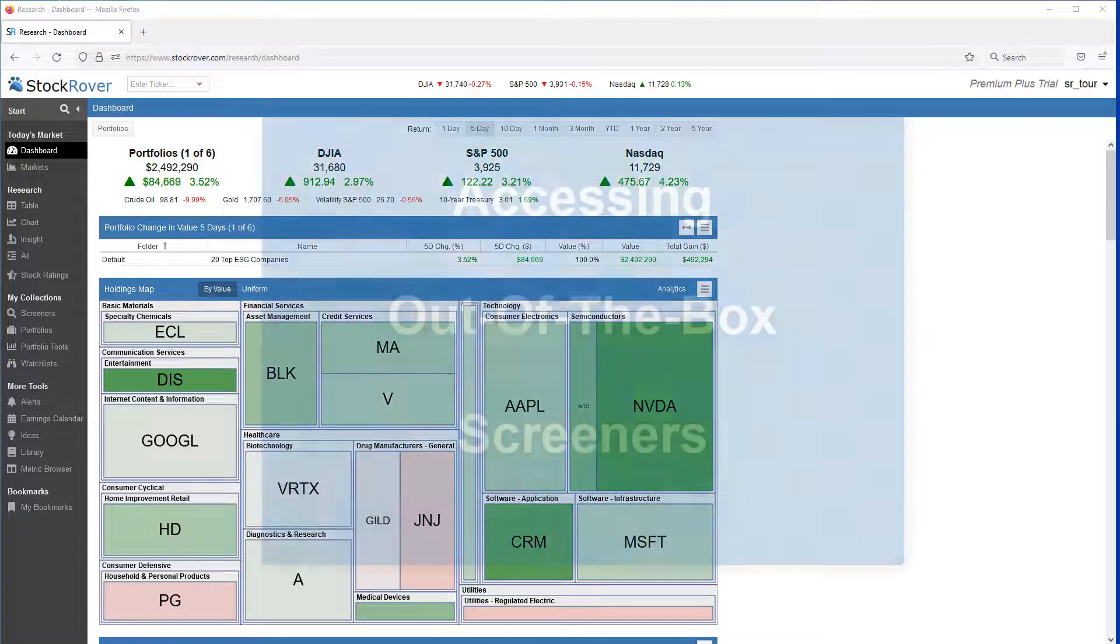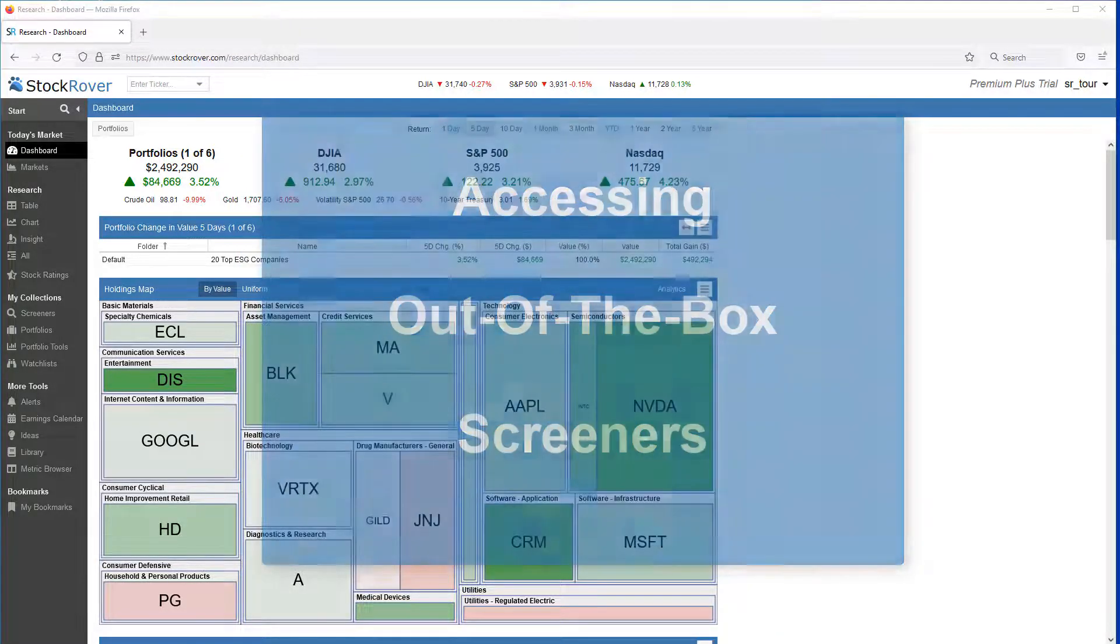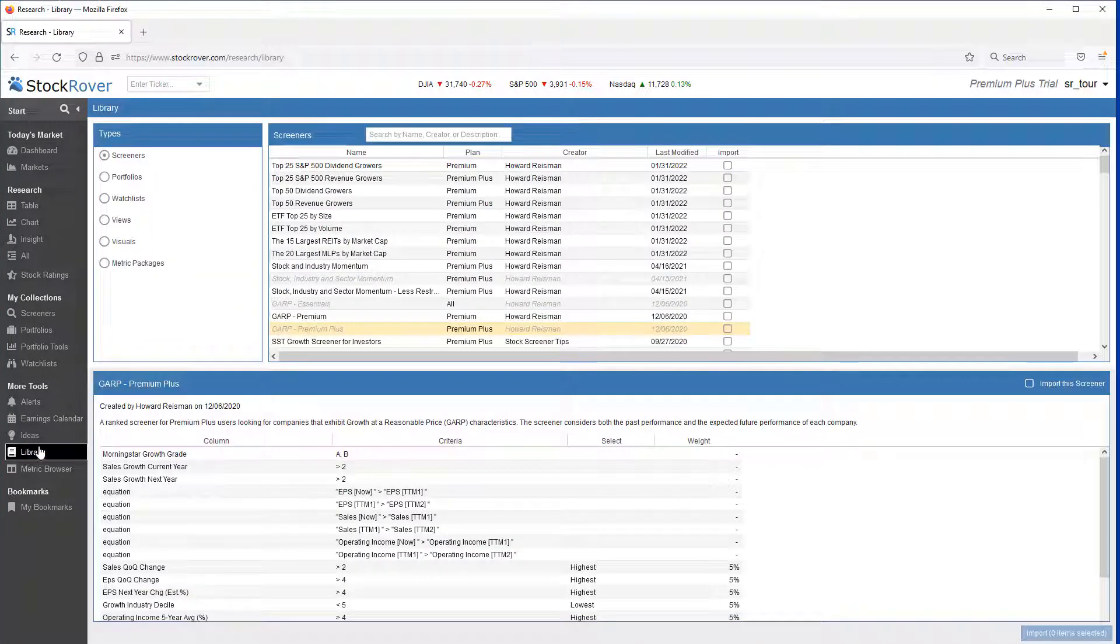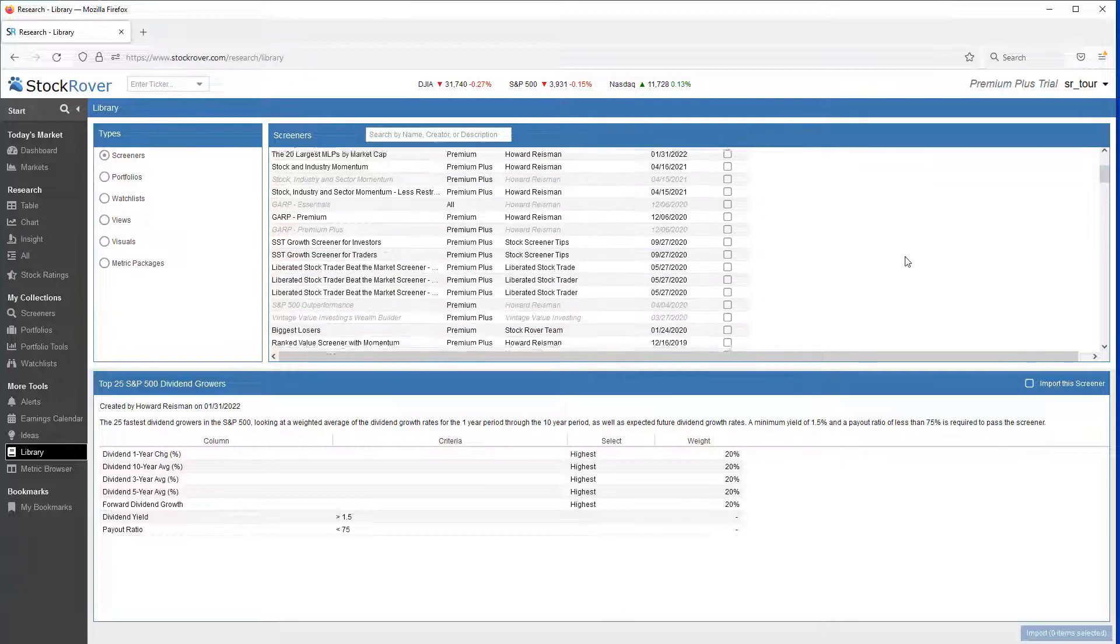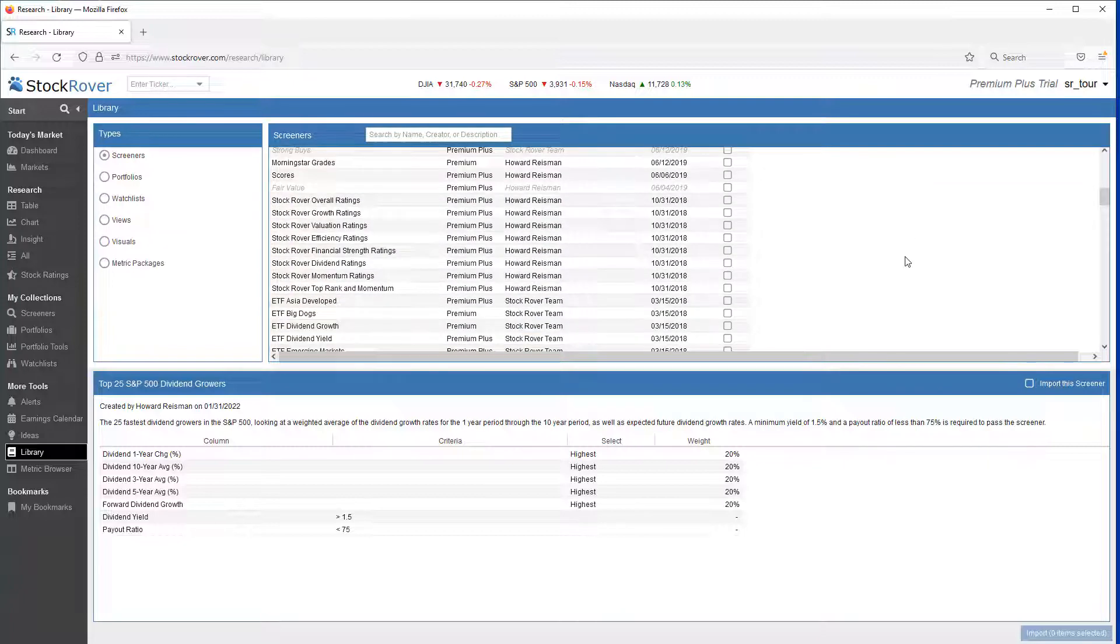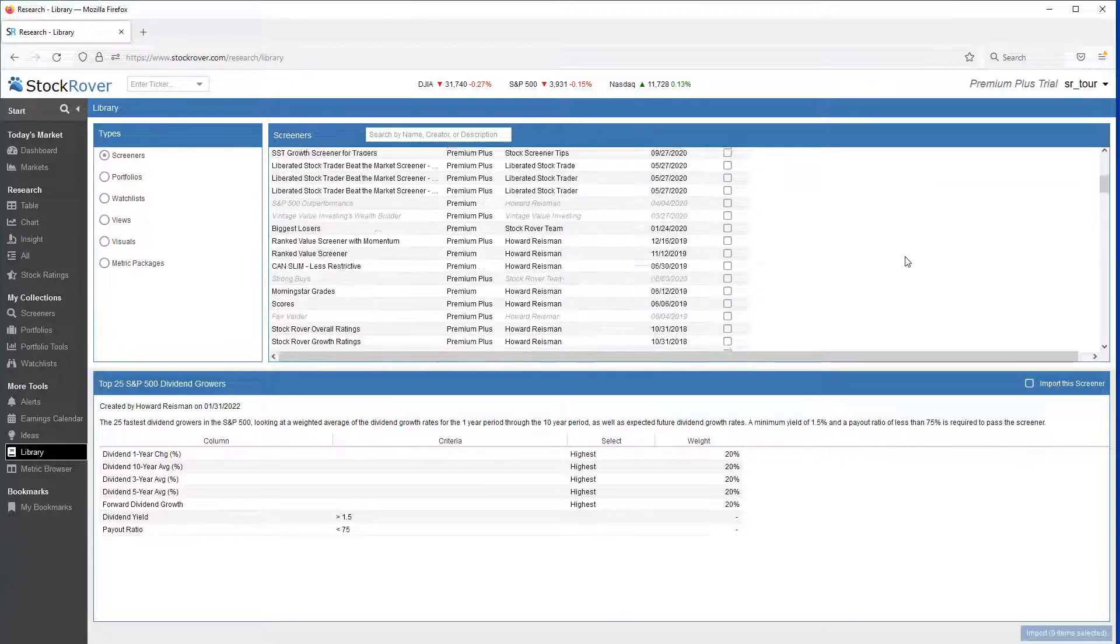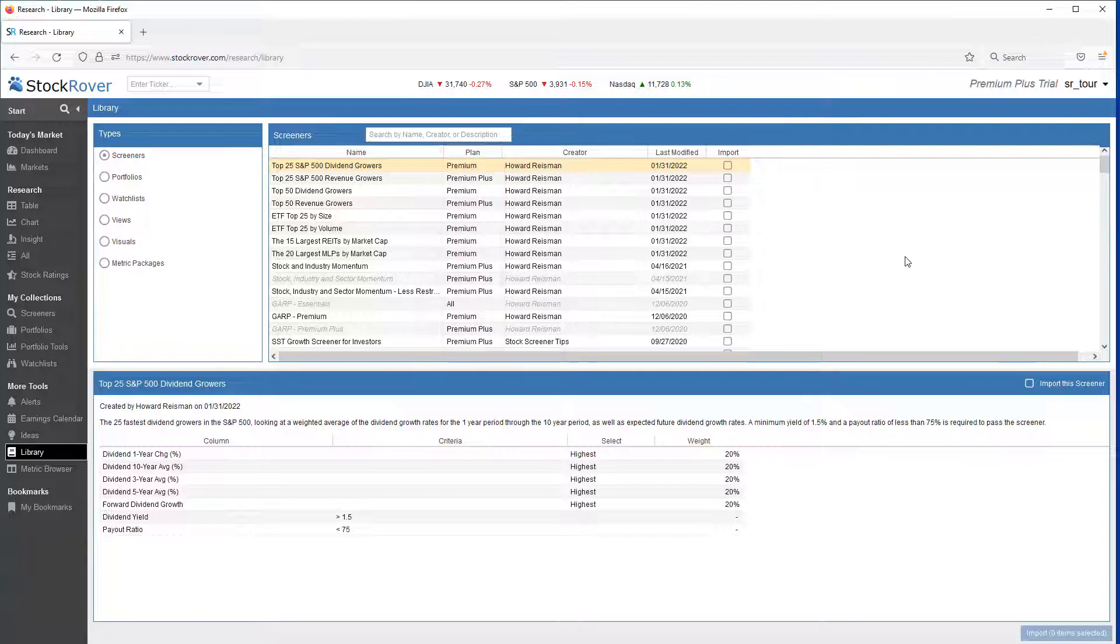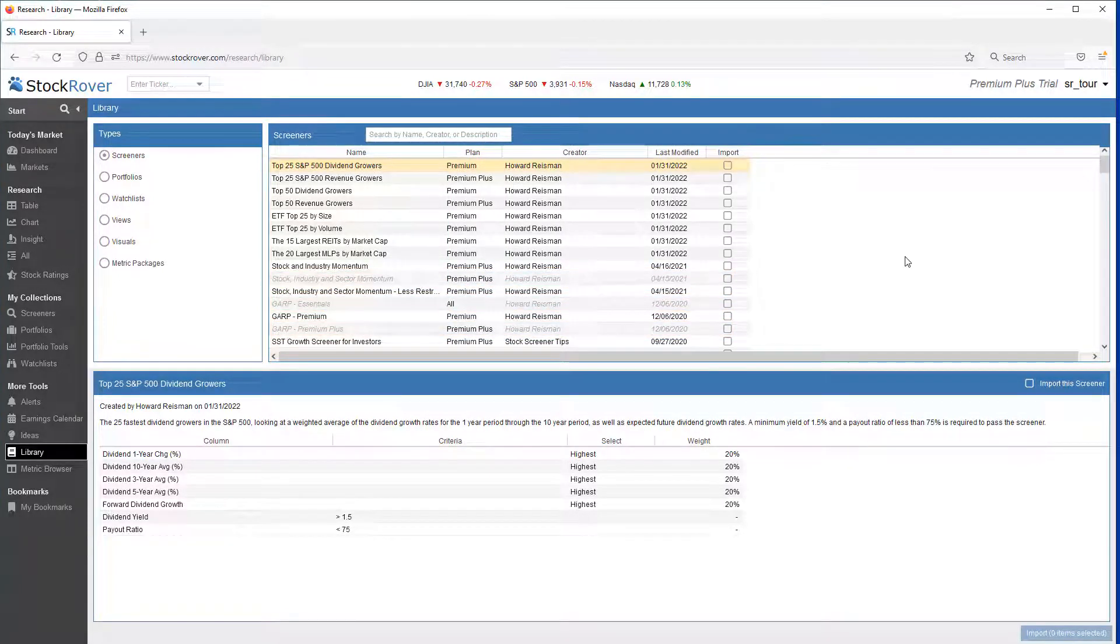We'll show you when and how to use equations to take advantage of Stock Rover's comprehensive screening capabilities. Before jumping in, a quick word about accessing Stock Rover's out-of-the-box screening capabilities. Stock Rover comes with a rather extensive collection of screeners that are available in the Stock Rover Library. The Plan column shows the Stock Rover subscription plan needed to access and operate the screener. Grayed-out screeners have already been imported.